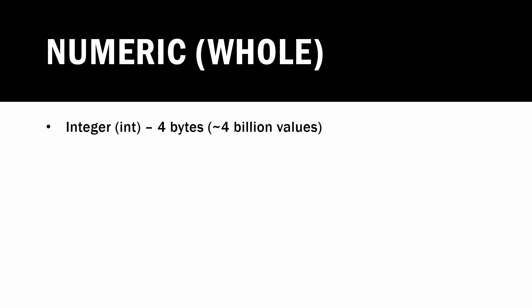It typically takes four bytes of memory and can store around four billion unique values. The next type we've also touched on, which is a long, which takes eight bytes of memory and holds about 18 quintillion different values.